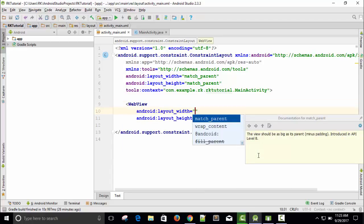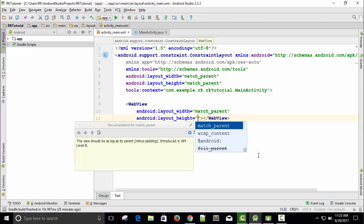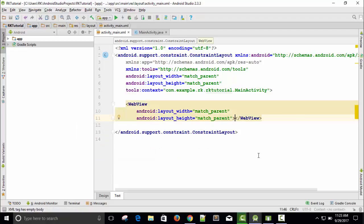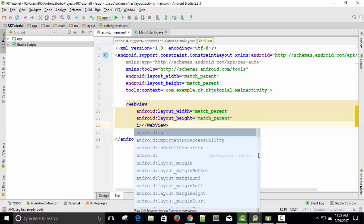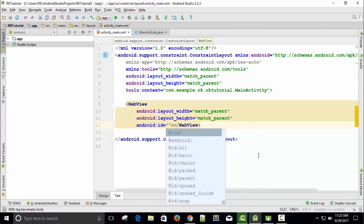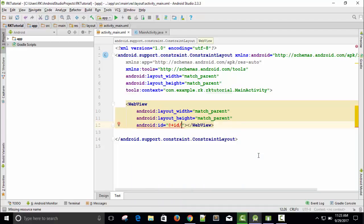Now it is asking for width. So of course, match parent. Match parent means the entire width. And again match parent for the entire height. Now I need to access this WebView component — this is basically a resource and I want to access this in my Java code. So I need to specify an ID. Just type ID, automatically you will get hints. Press Enter and give it a name. Our ID will be 'my_web_view'. This is my ID.